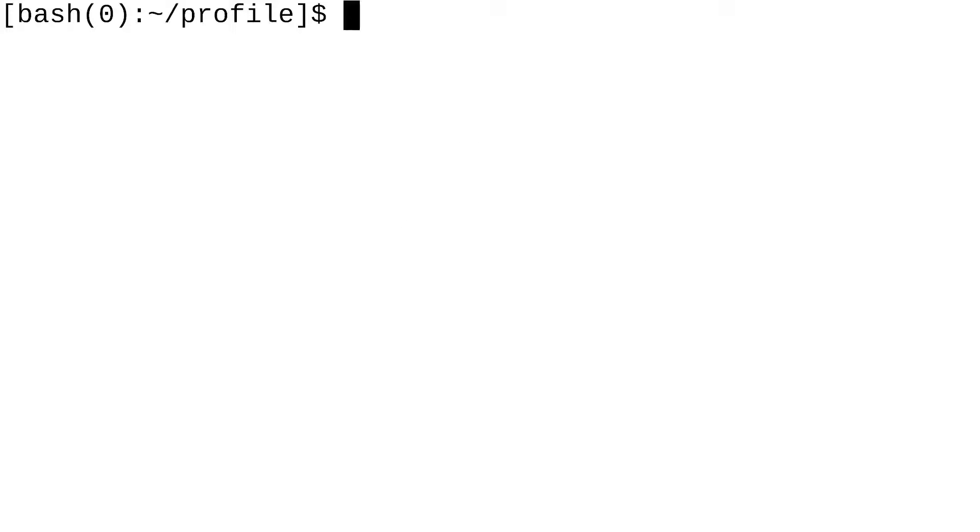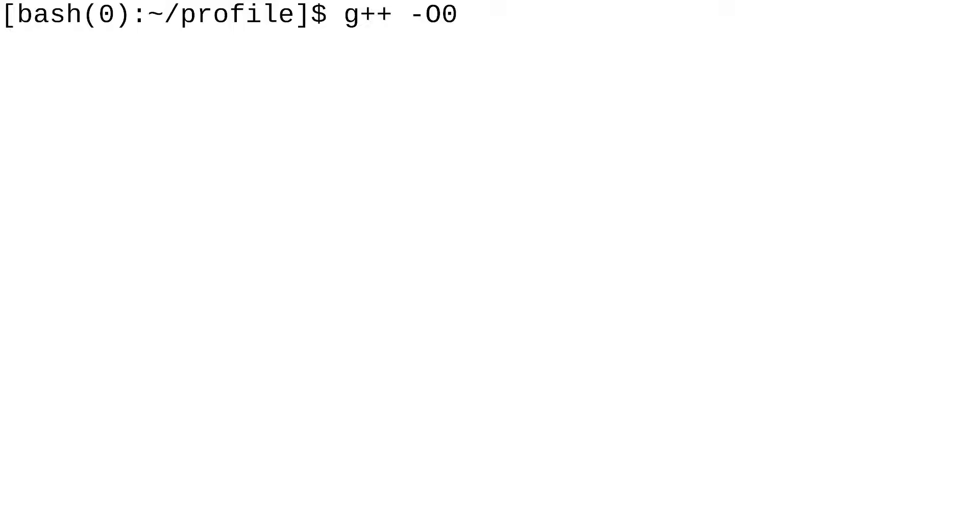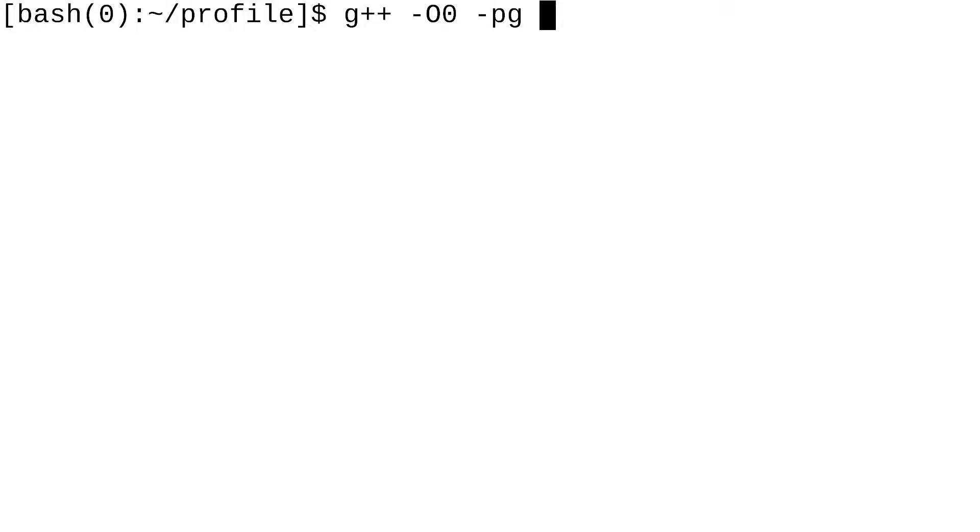So, let's begin. To profile your program, you are going to need to compile it using the -pg flag. For me, I'm going to do g++ -O0, so I'm turning off all optimizations, I want no optimizations whatsoever being applied. And I'm going to do -pg. This flag indicates that I'm going to be using gprof to profile this program, so as this program executes, it's going to generate profiling data for gprof to use in the future. And then, ga.cpp, hit enter.